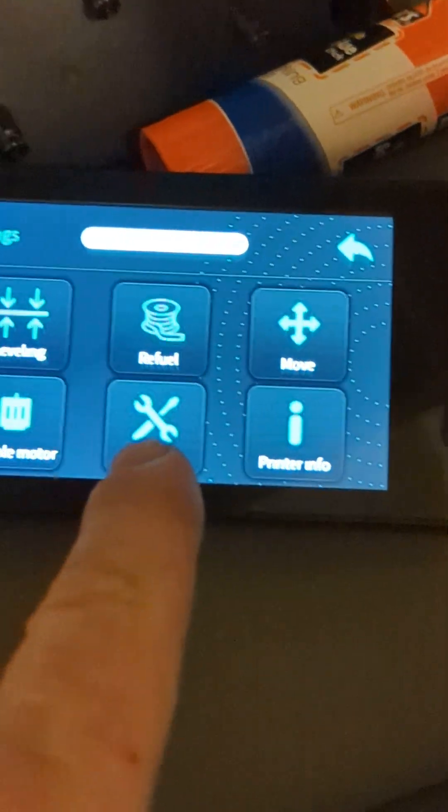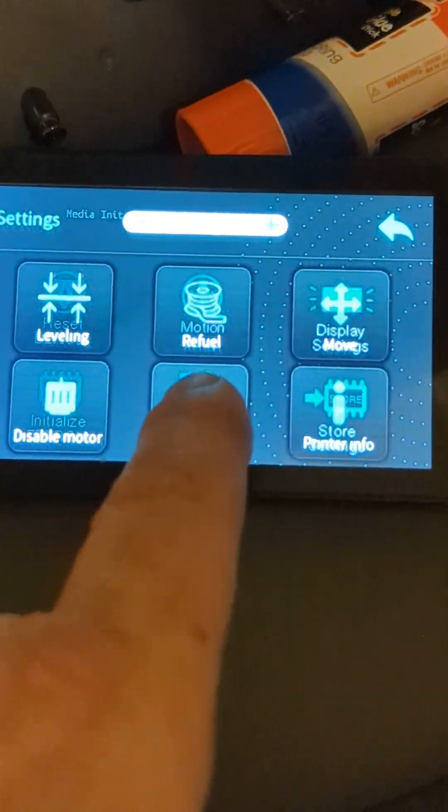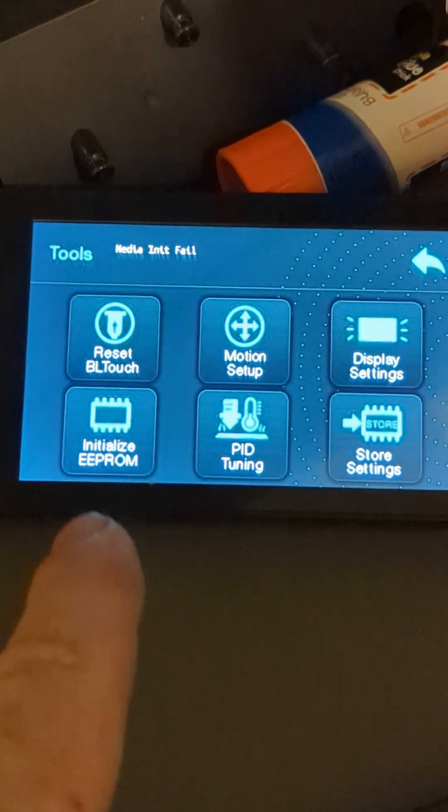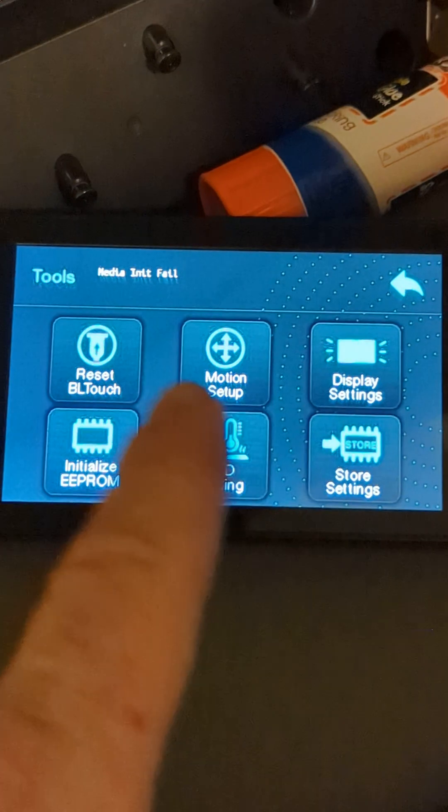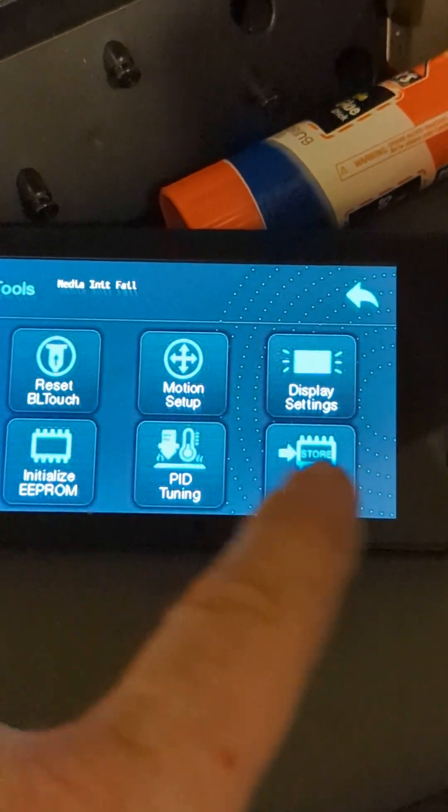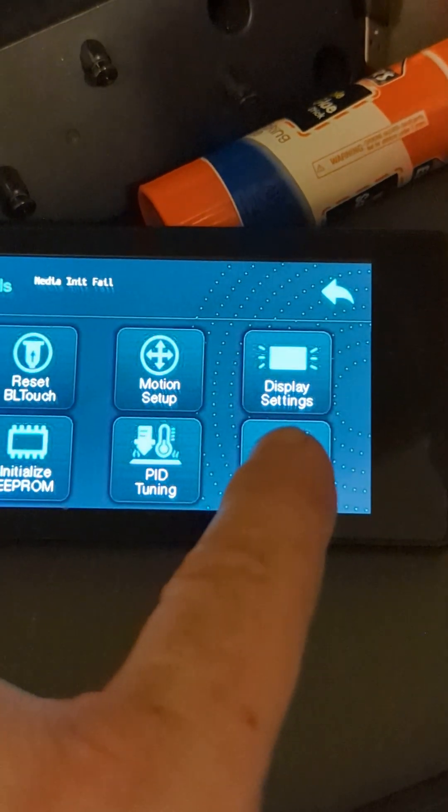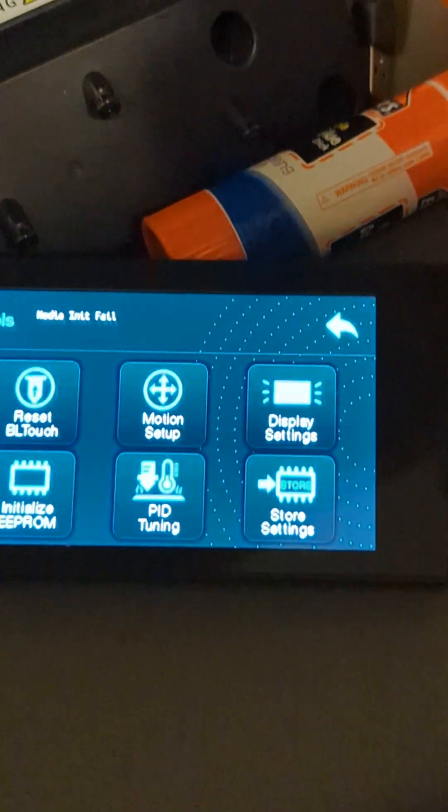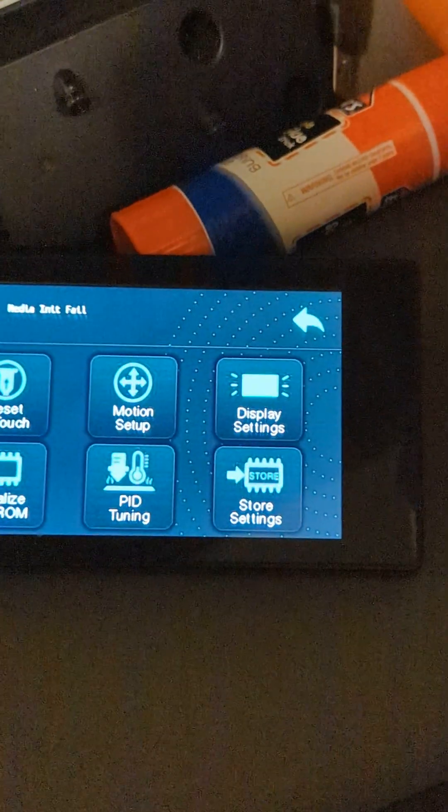You don't want to do leveling, PID tuning, EEPROM, BLTouch if you need it, display settings, a bunch of other tools.